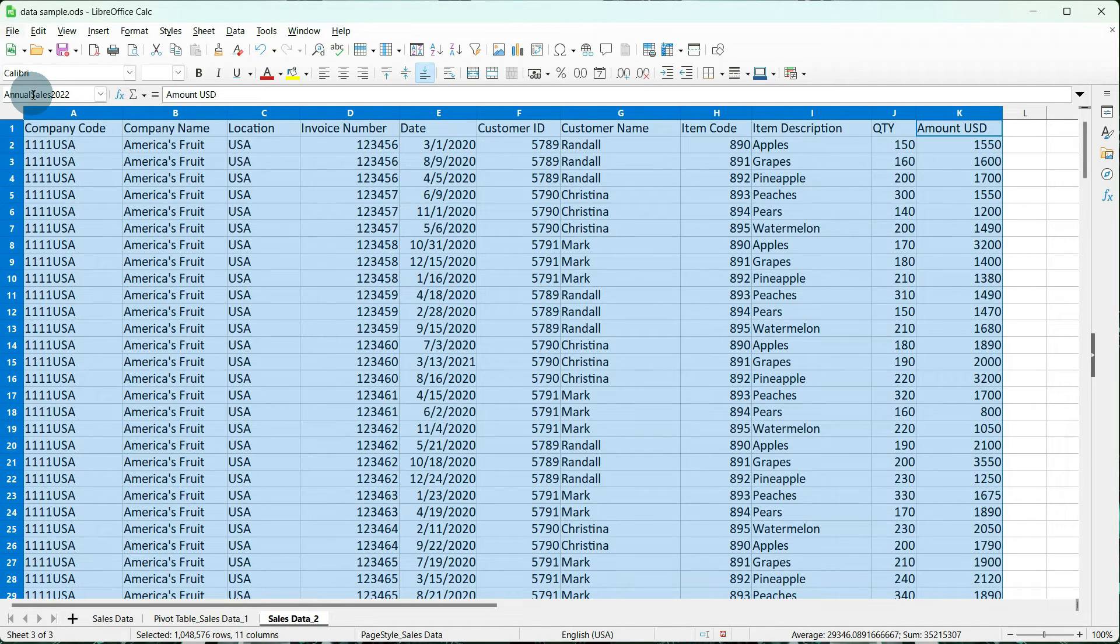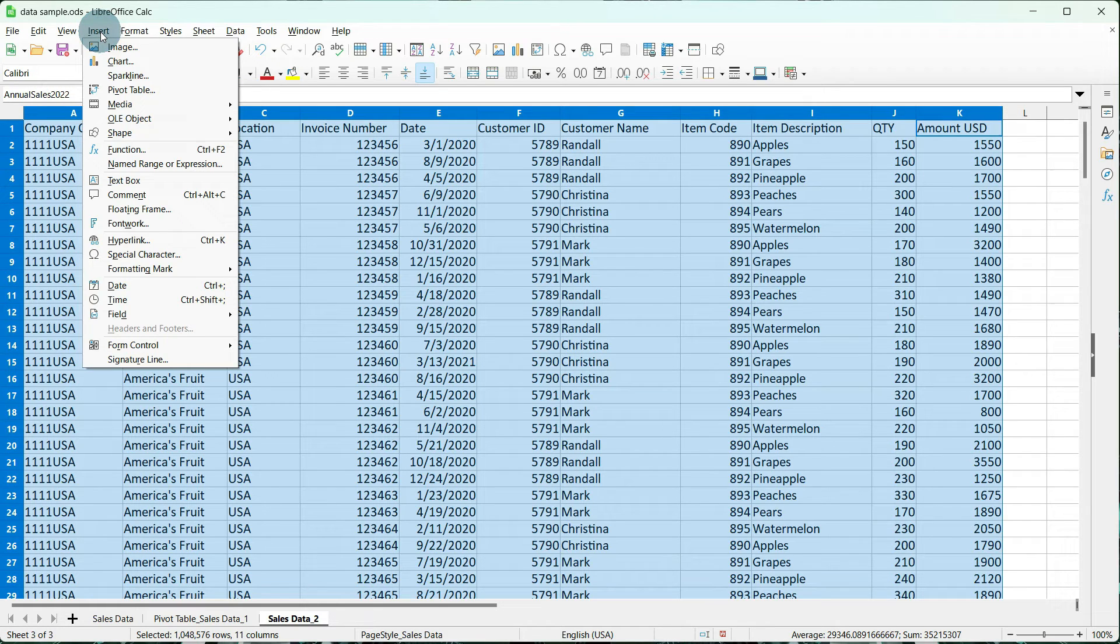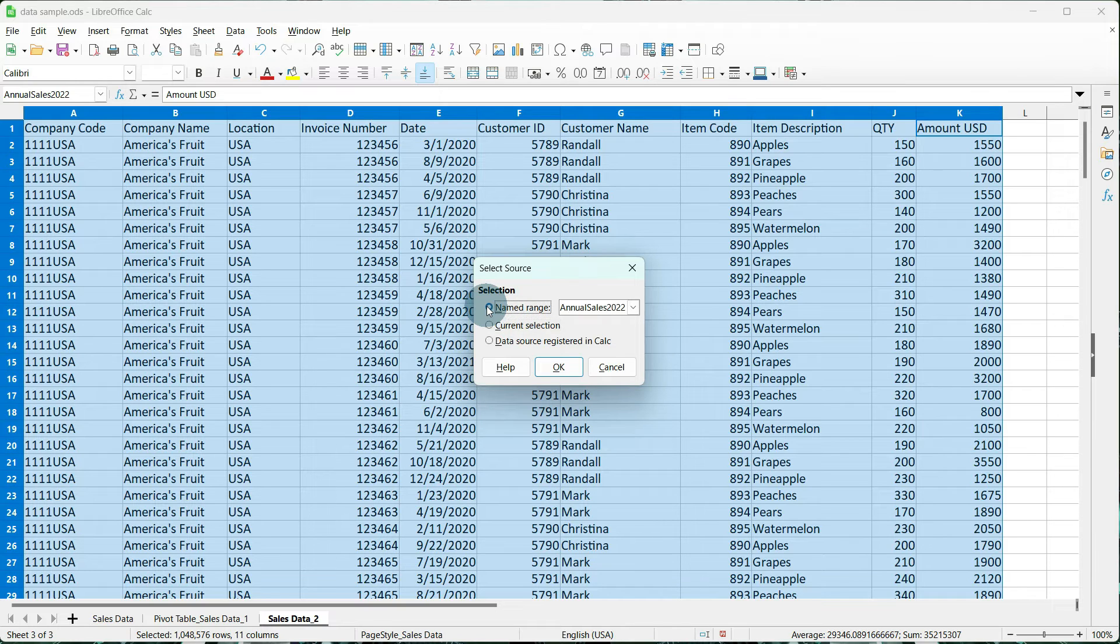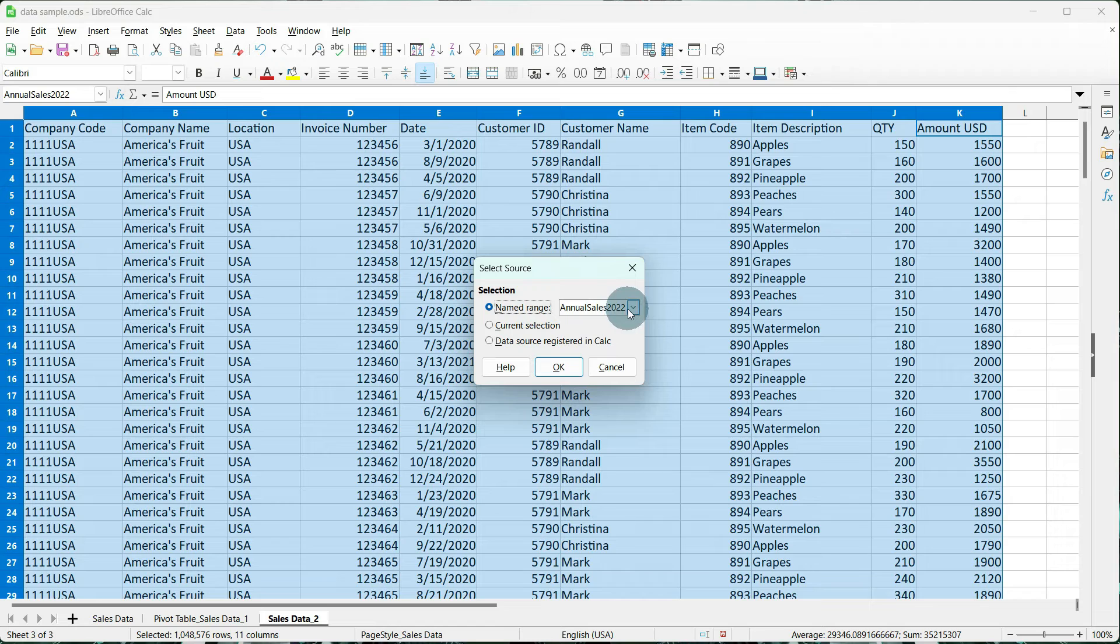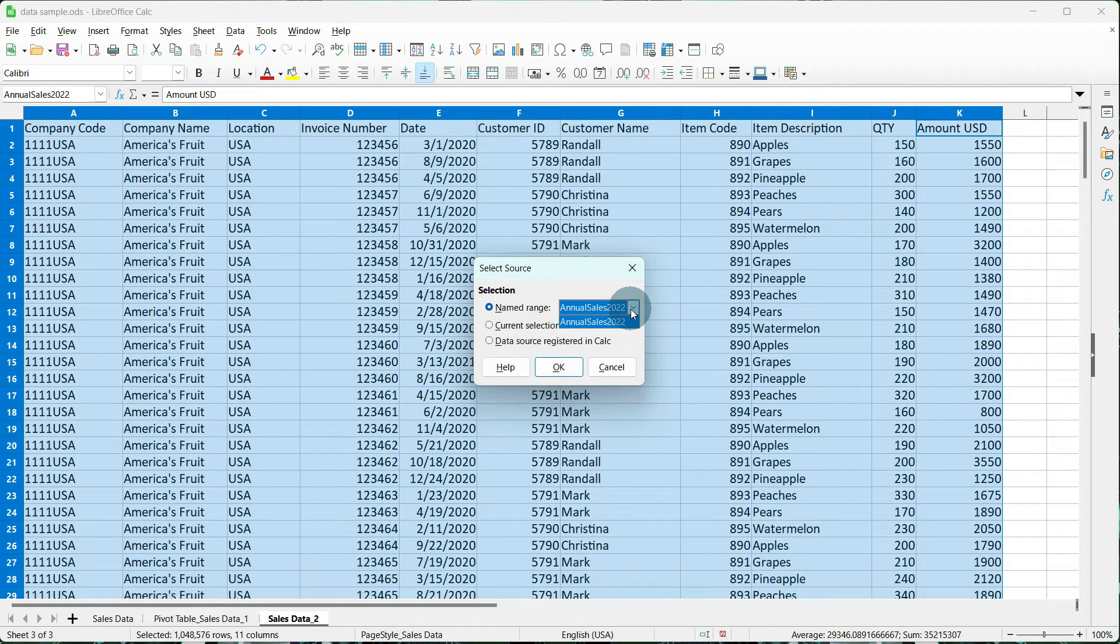Now, from here, the process is mostly the same. We're going to go to Insert, Pivot Table, and instead of Current Selection, we're going to do our named range, and if you notice, Annual Sales 2022 is in there. If you have more than one named range sheet or set of data, then it will reflect, and you will have a list, and we're going to tell it OK.